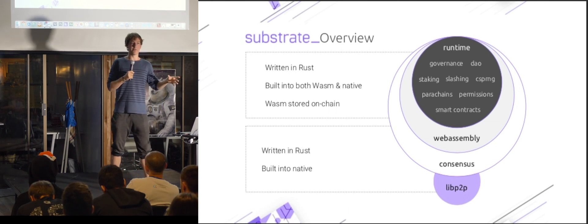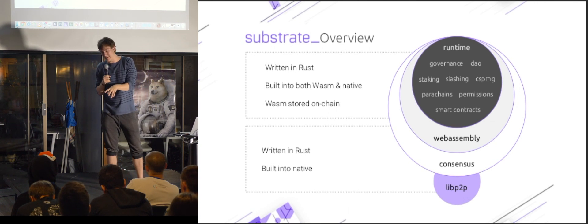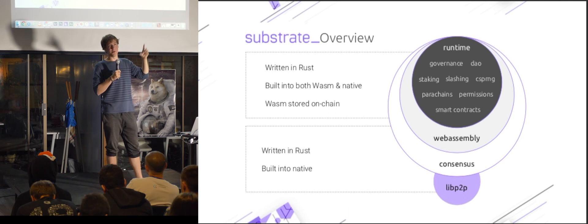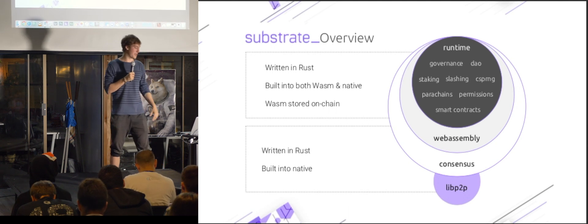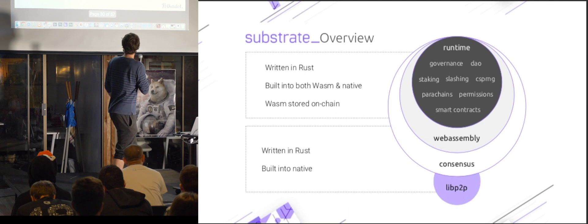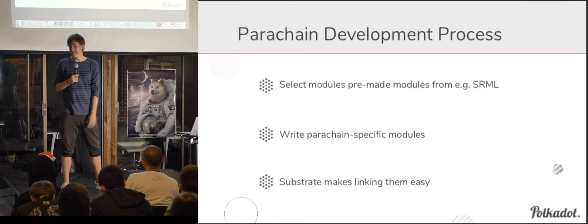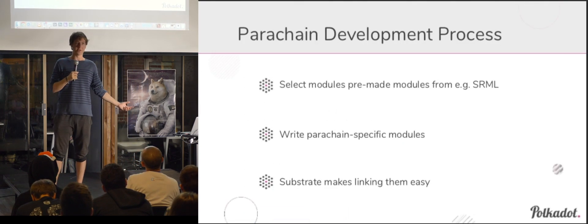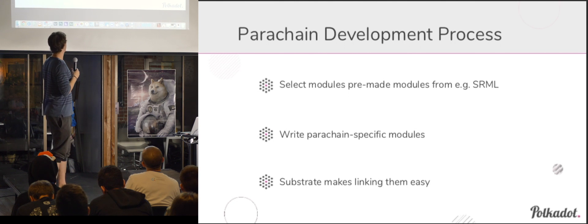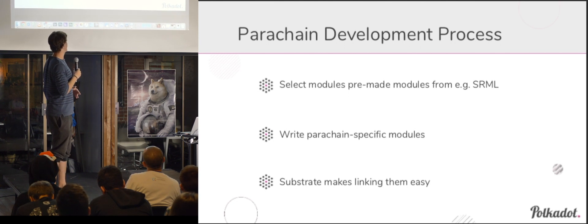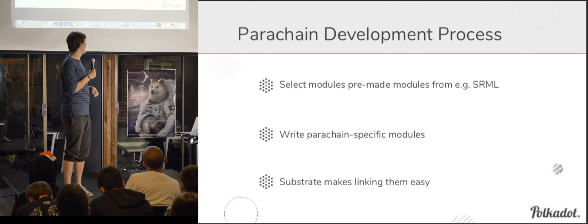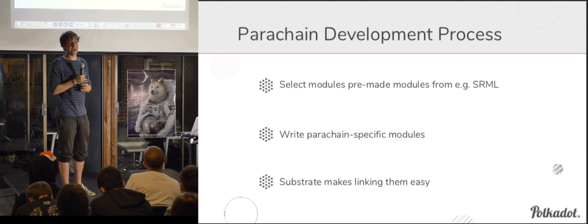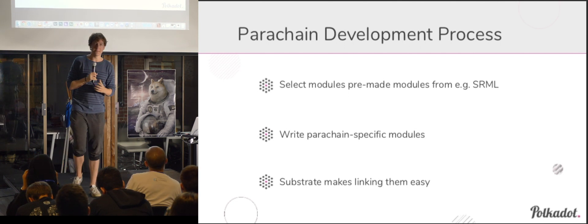So you can basically come up with some pre-built parts, some parts that some other people have wrote, and then write your very specific thing. Like, for example, our Parachains module for Polkadot, and you come out with actually a full-fledged blockchain. So with that in mind, what might it look like to actually put together a Parachain? So you would select some modules from the SRML, you write your Parachain specific stuff, and Substrate just links them together.